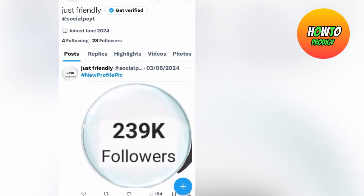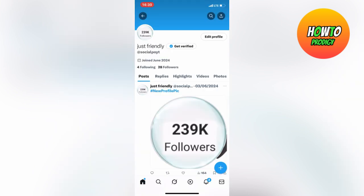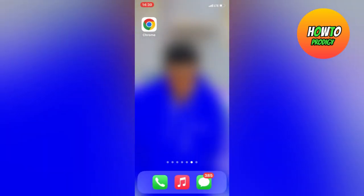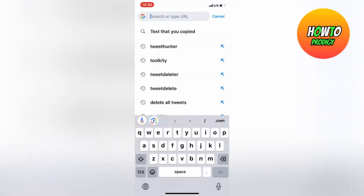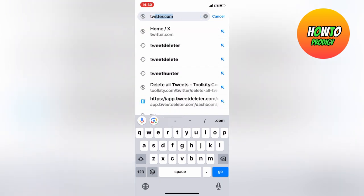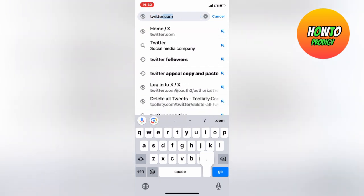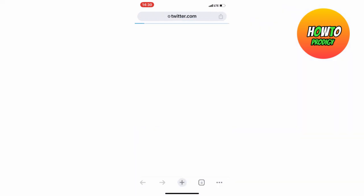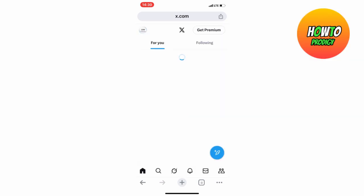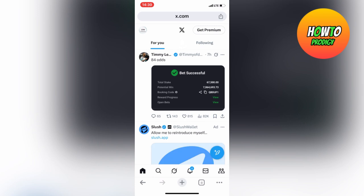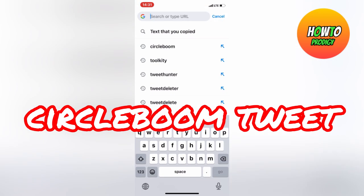If you noticed we had all our posts on our Twitter account at first. Now kindly go and sign in on any web browser of your choice. After that, open a new tab and search for CircleBoom Tweet.